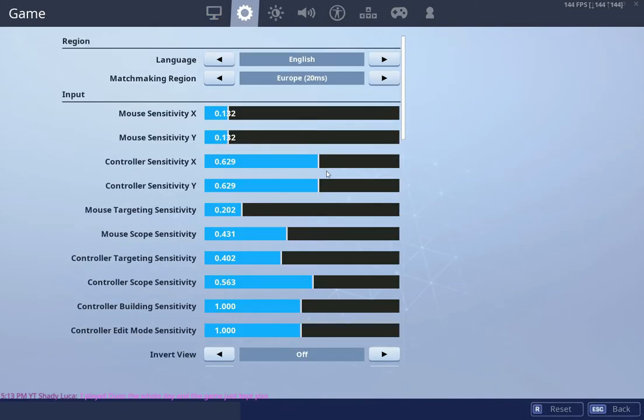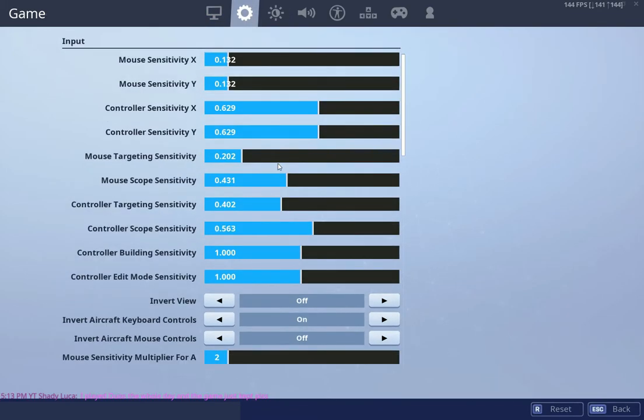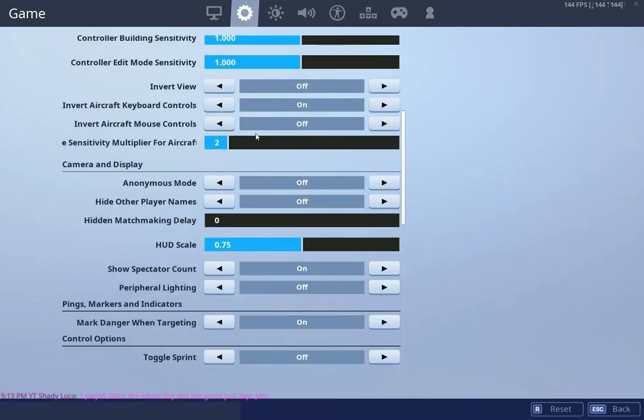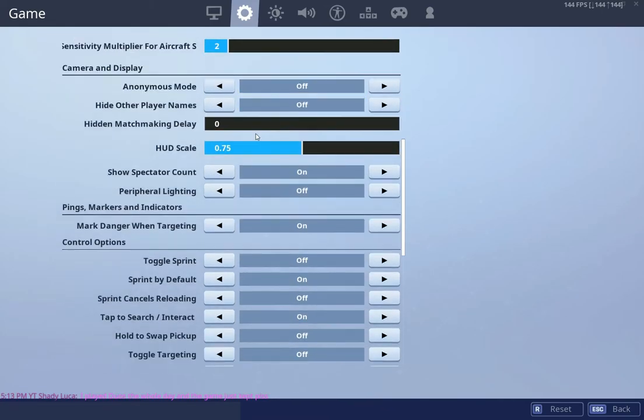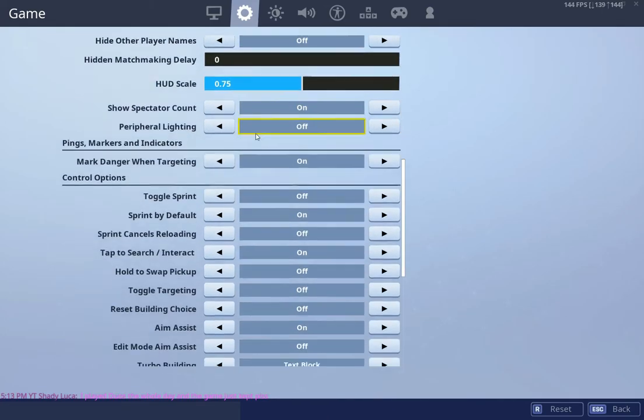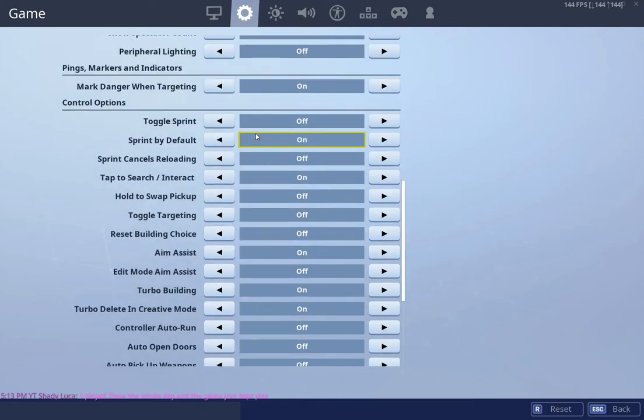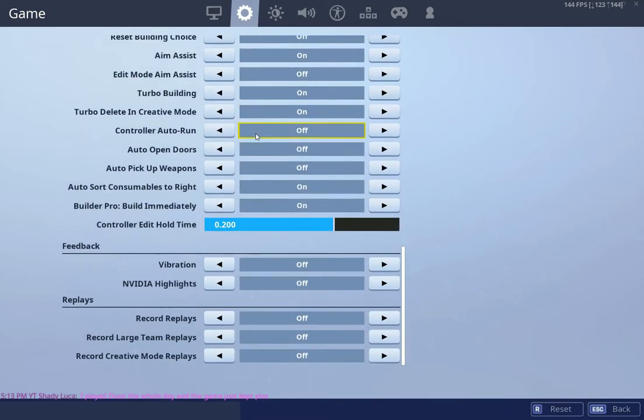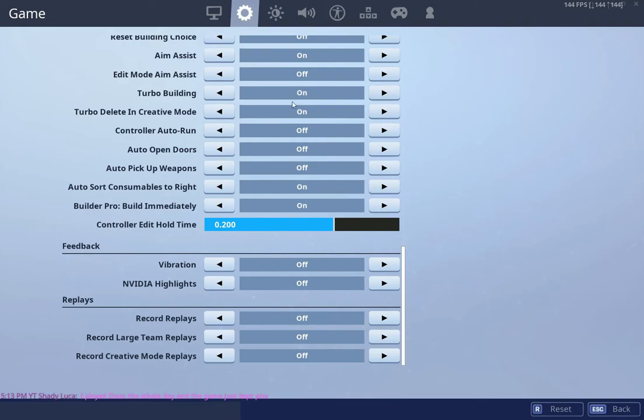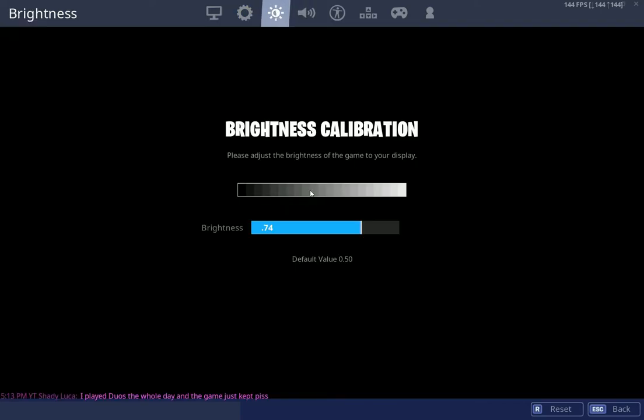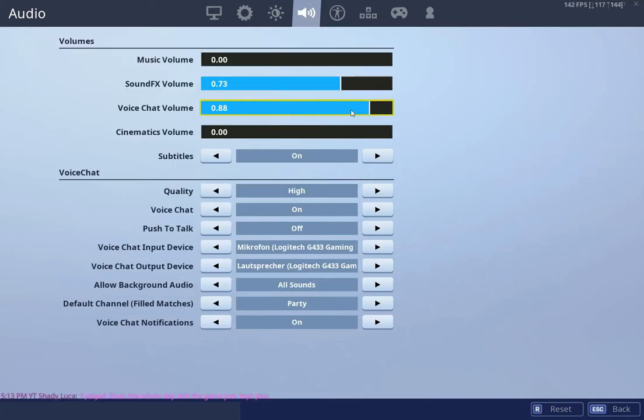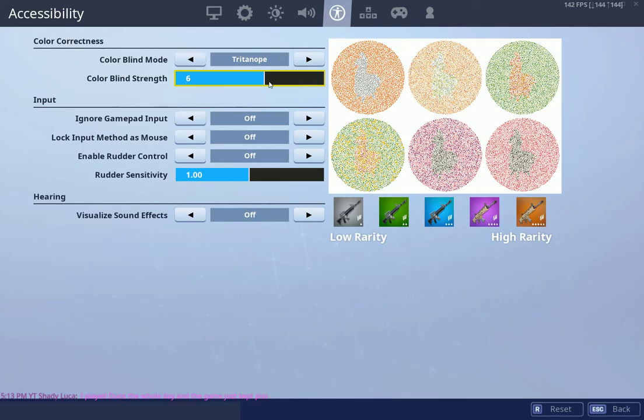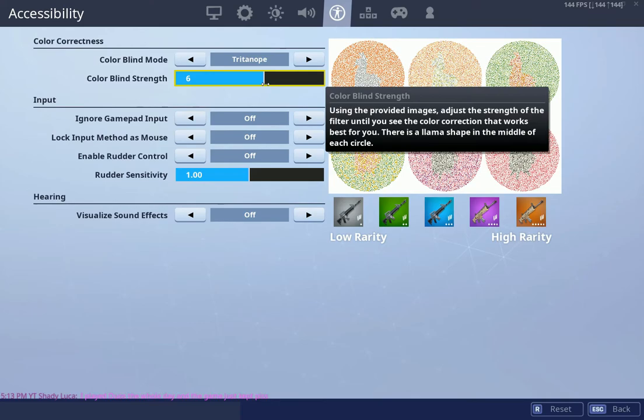So here you go, my sensitivity. My brightness scale is on 74. I'm playing the color blend mode tritanopia because I like this one the most, and I'm playing it on 6 because if you play it on 10 the colors are just too bright. Sometimes you can't see stuff that is white.